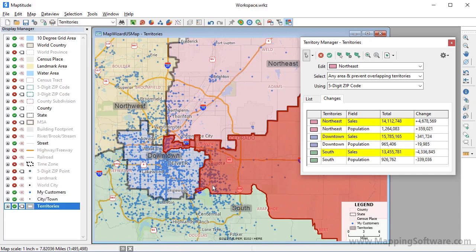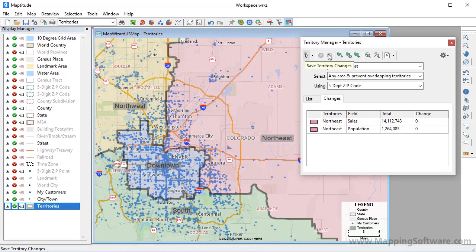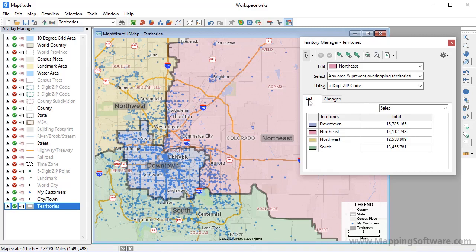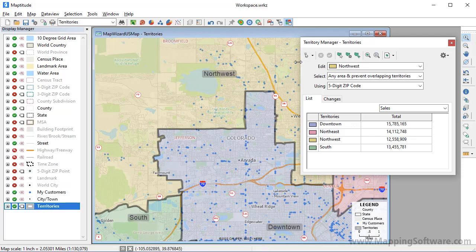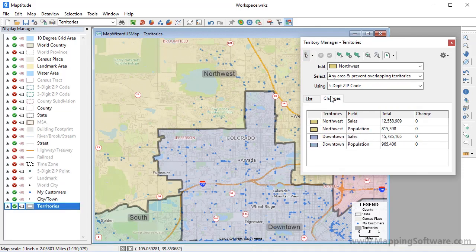Now that I've moved some zip codes from the Downtown and South Territories, you can see that the sales totals are more balanced, so I will go ahead and save the changes. Now if I click the List tab, you can see that the territories are more balanced. I'm going to move just a few zip codes from the Downtown Territory to the Northwest Territory to make those a little more balanced, so I'll choose the Northwest Territory, zoom into its border with the Downtown Territory, and move a few zip codes.